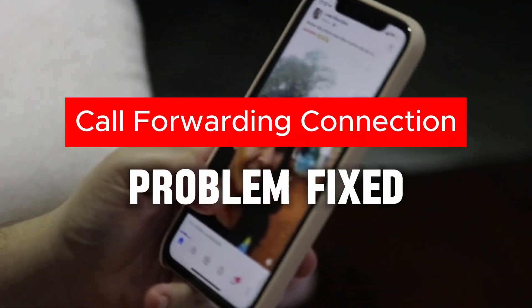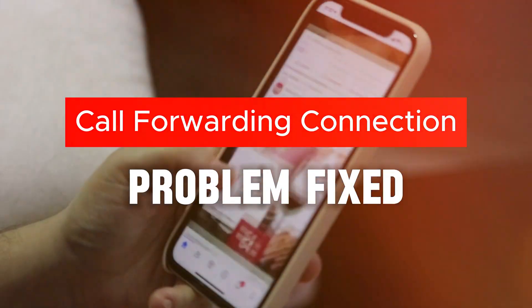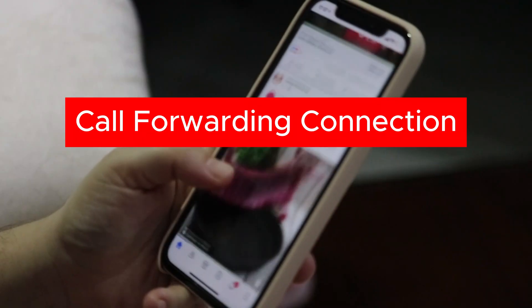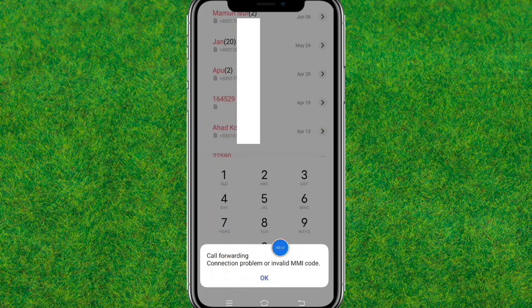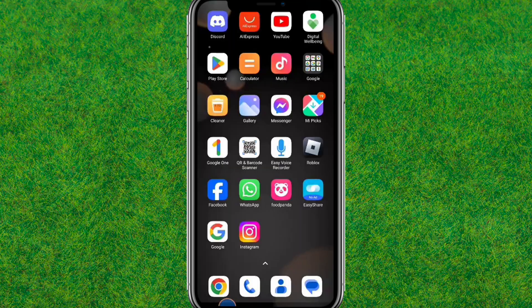Hey guys, welcome back to my new video. In this video, I'll show you how you can fix the call forwarding connection problem or invalid MMI code. Here you can see the problem, so let's try to fix it.